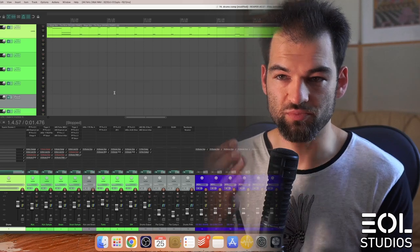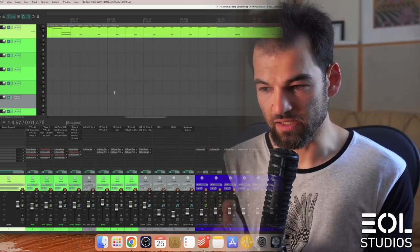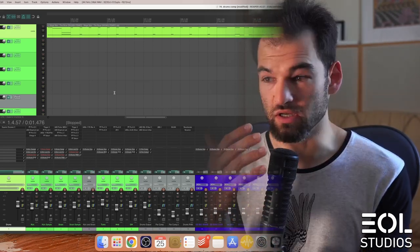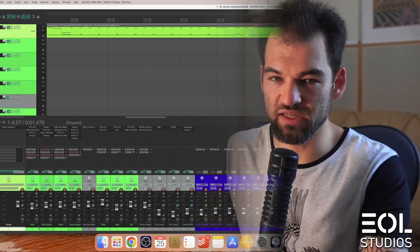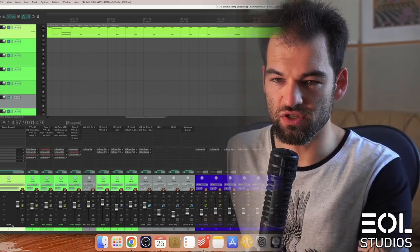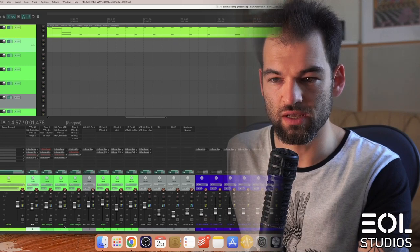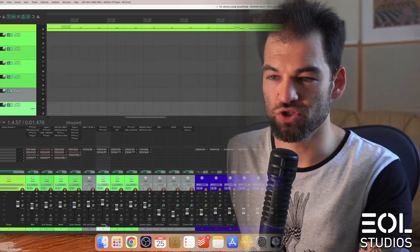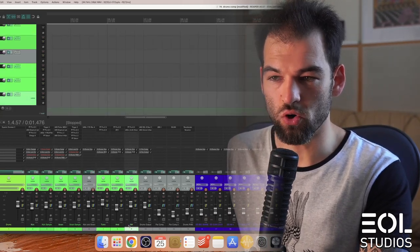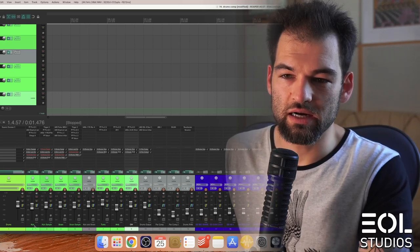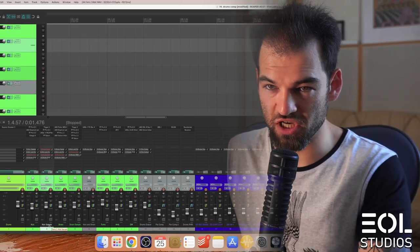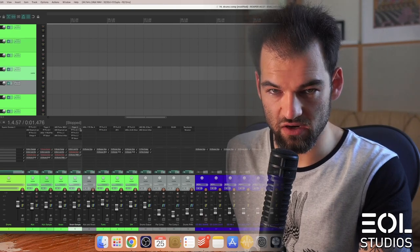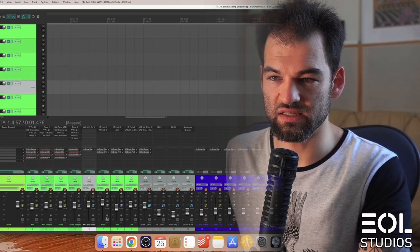Superior Drummer 3 provides a clean signal which you can push towards the sound that you want. This has been split into separate channels - kick is a separate channel, snare is a separate channel, toms, rooms, overheads.